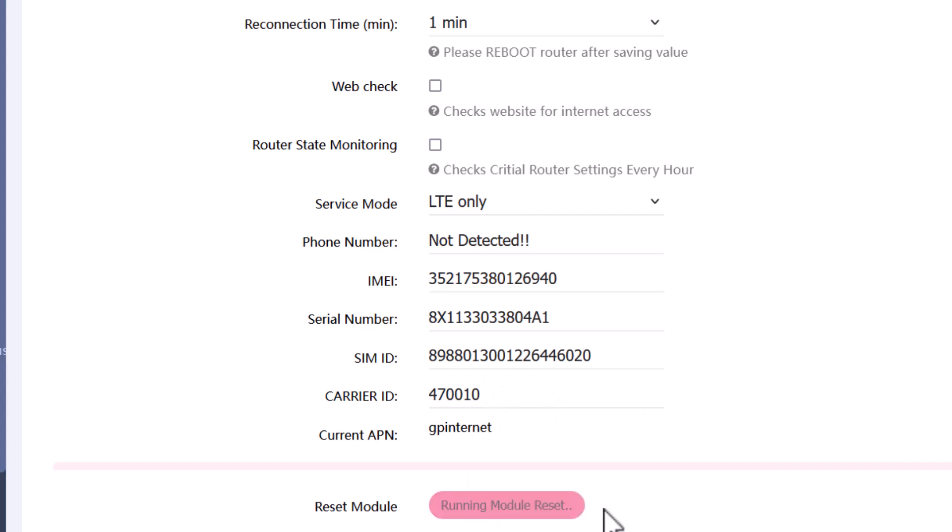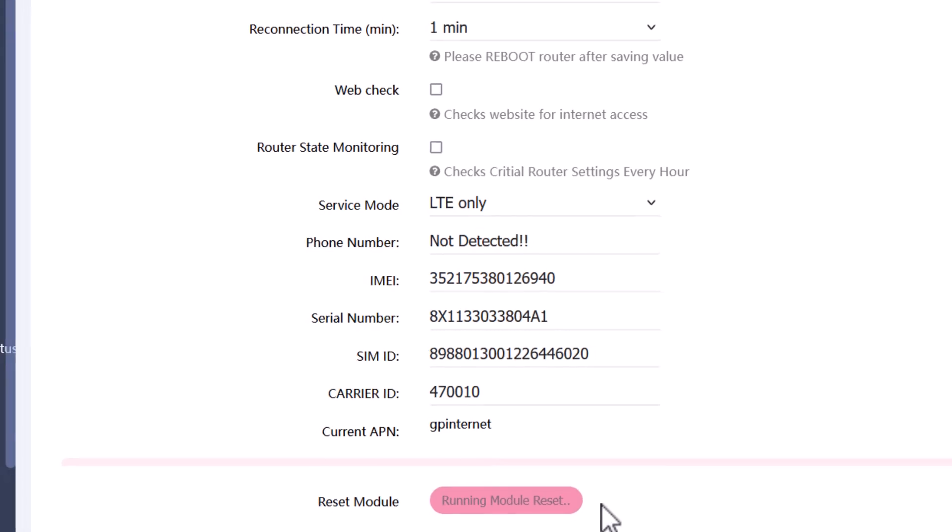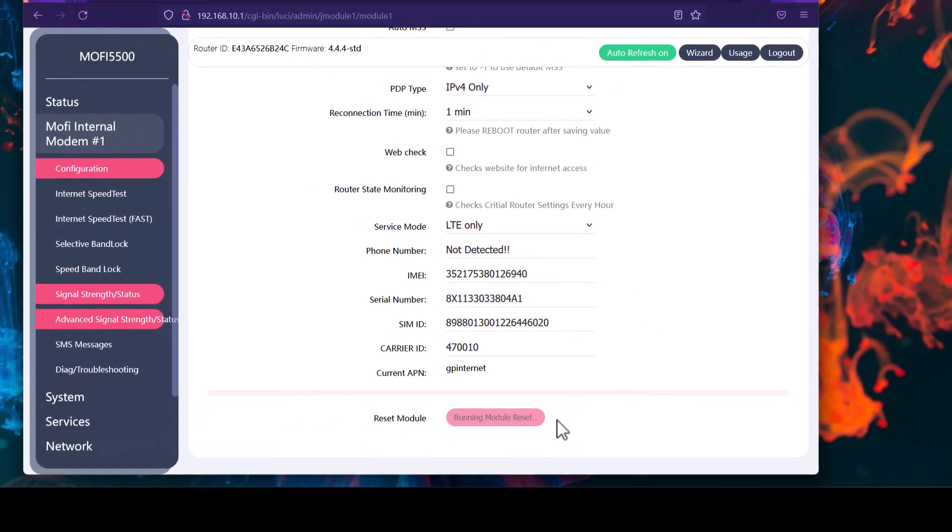What this is going to do is reset the settings related to your module, which connects to the tower. This is not going to erase all your settings inside the router. So running a module reset could probably take about two minutes. We'll wait until the router comes back up, and then I'll be back with you.